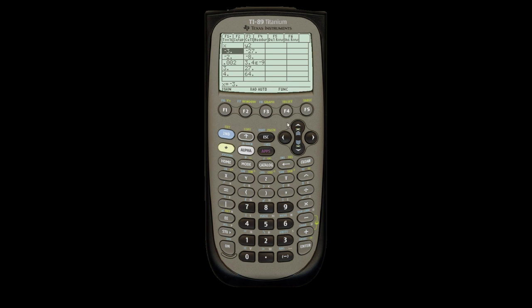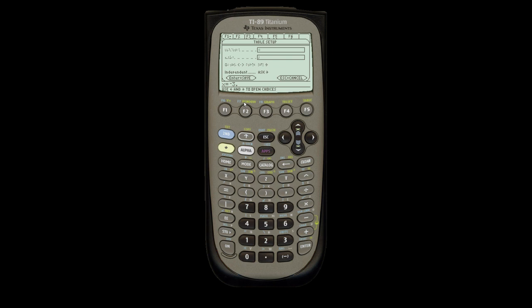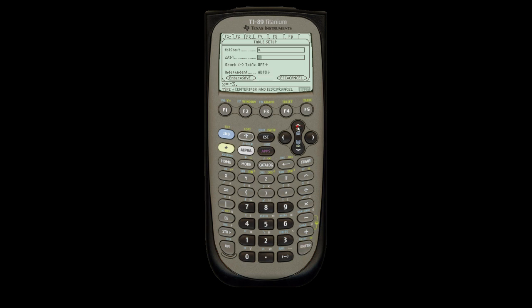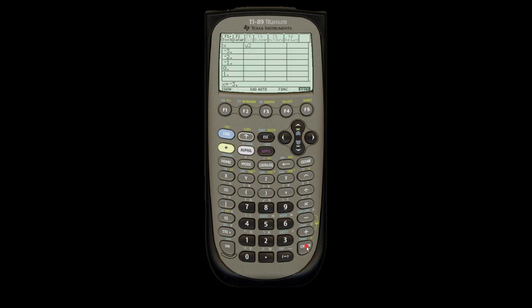Now, what you can also do is go under setup for F2. You can tell it to ask. But if you want to just give you a table of values, you can say auto. Enter. Go up. Say you want to start at negative 3. And then you want it to change increments of 1. So hit enter to save it. It starts at negative 3 and it does in increments of 1.